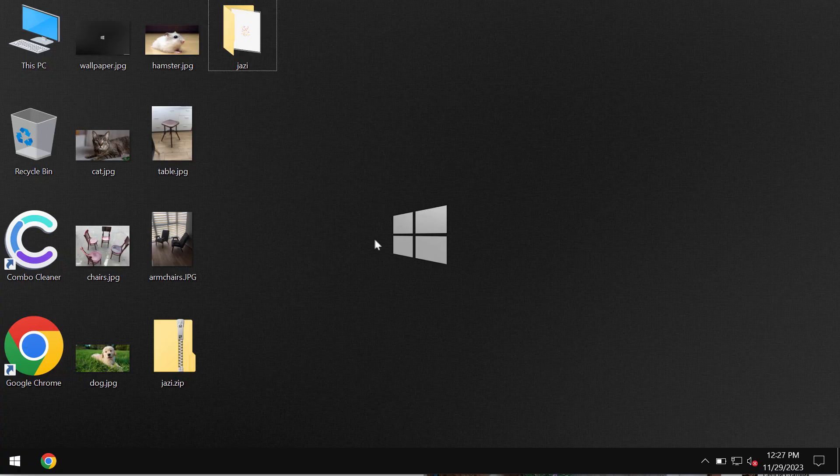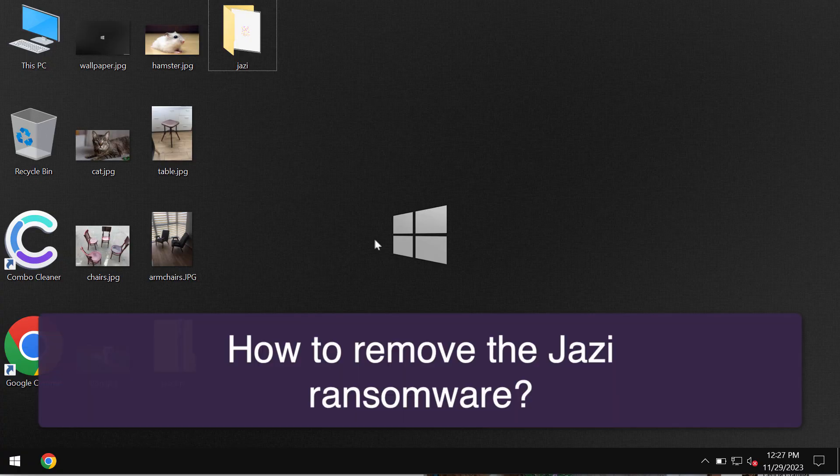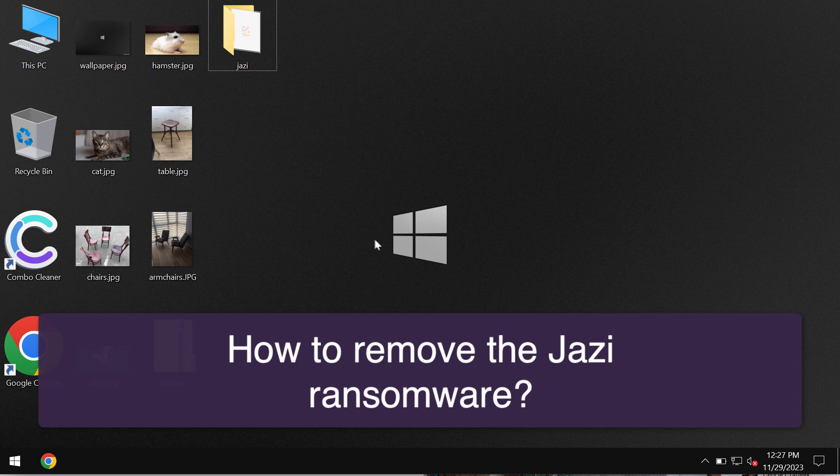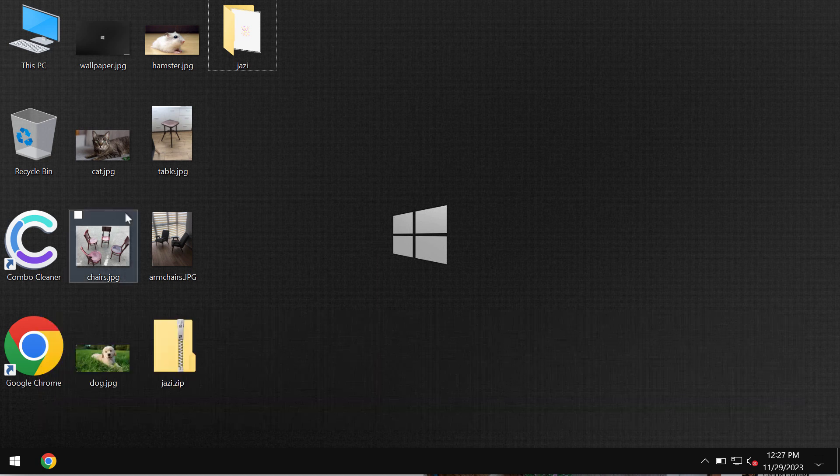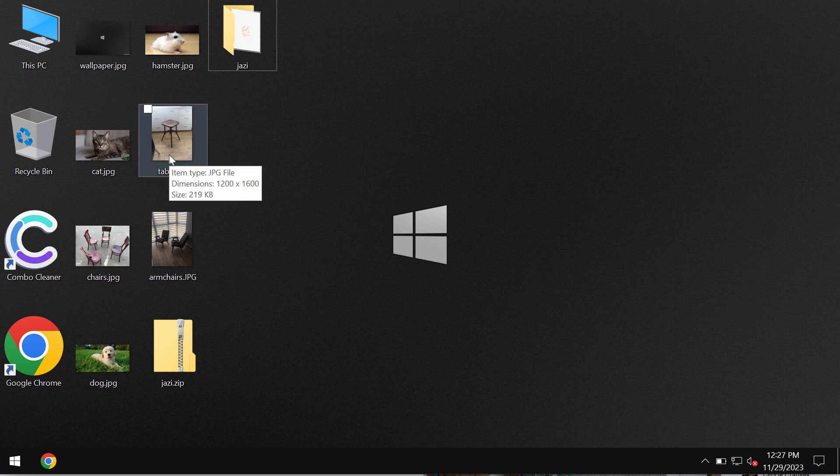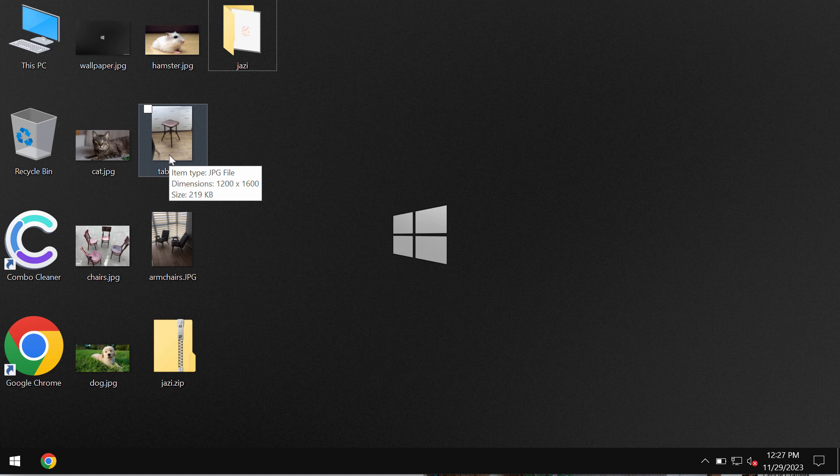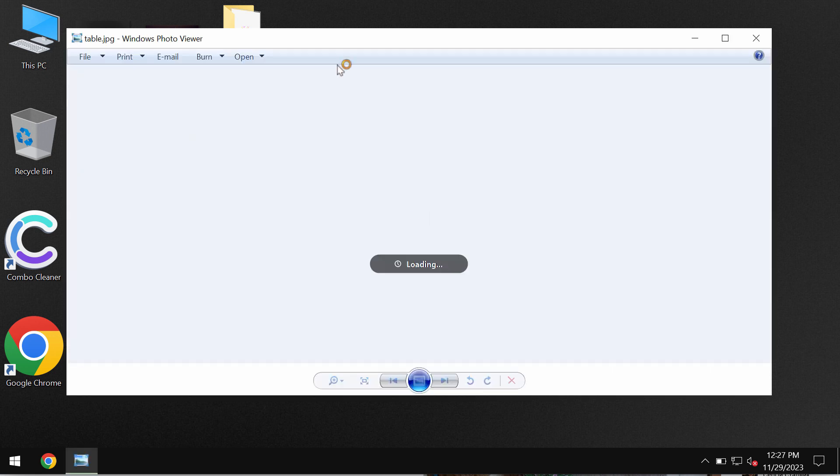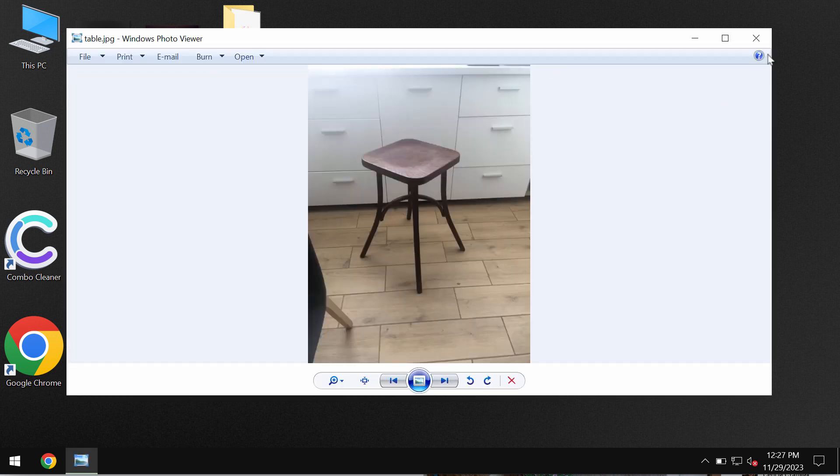My video is about getting rid of the ransomware called JAZI. JAZI is ransomware from the DJVU ransomware family. I want to tell you in advance that this video is only for educational purposes.